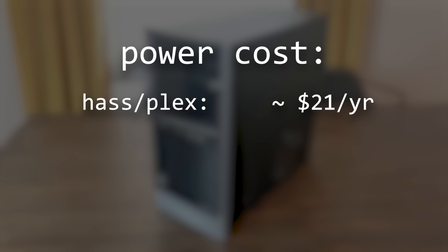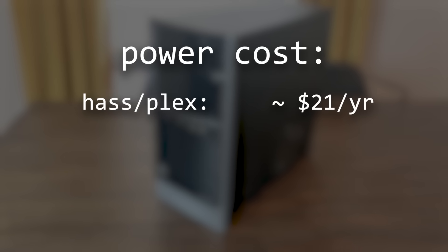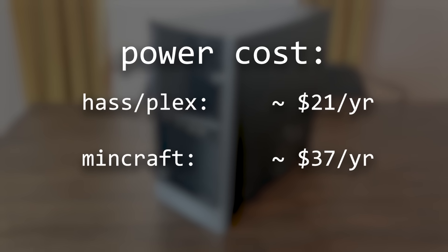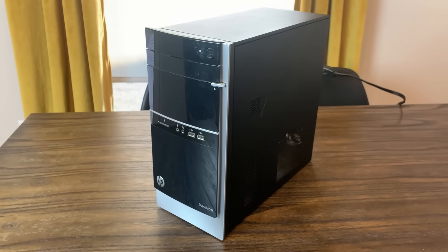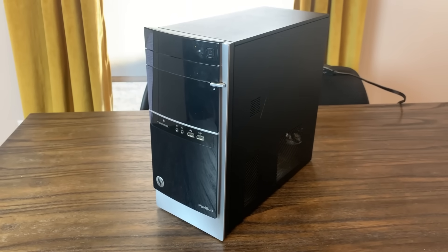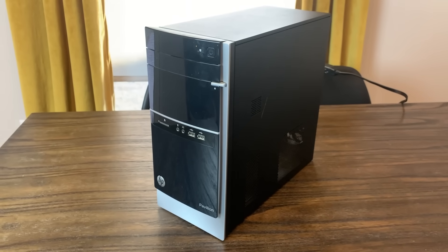I was curious what the actual cost of running this would be per year, so I used my personal kilowatt per hour price to calculate the approximate totals. For me, to use this for Home Assistant and/or Plex would cost around $21 per year, and if I wanted to host our Minecraft server, it would cost roughly $37 per year. To me, though, this doesn't seem like a huge investment when compared to the cost of renting a server, for example.